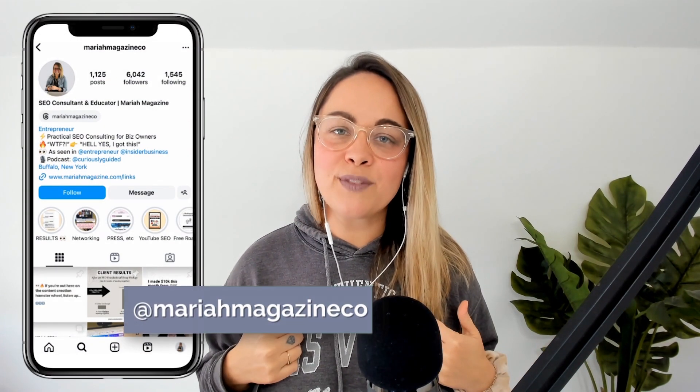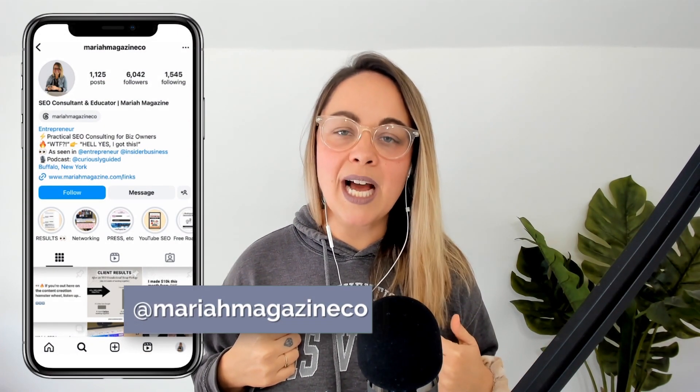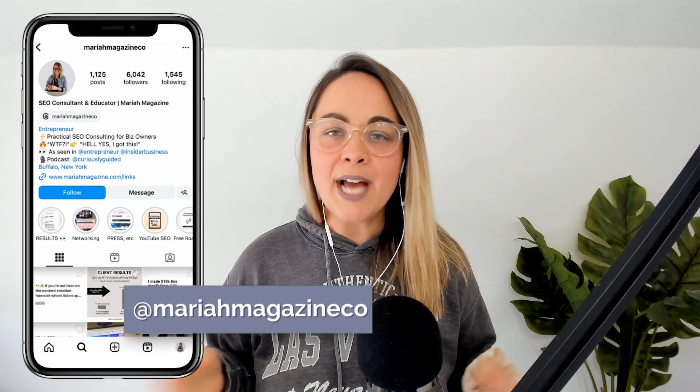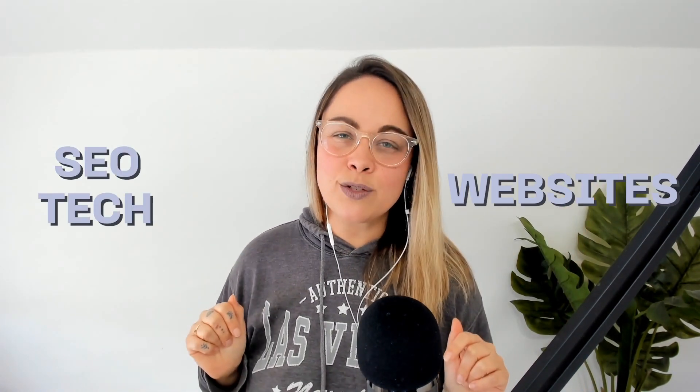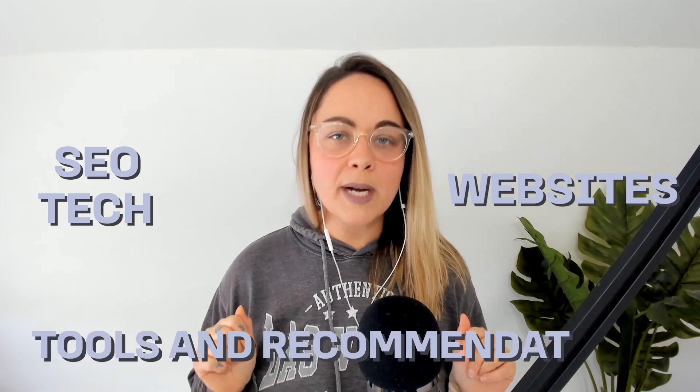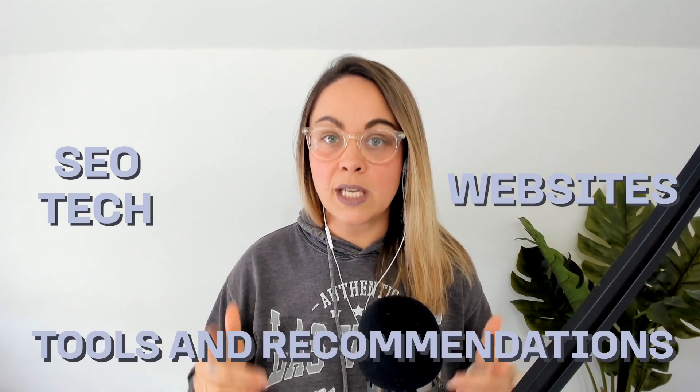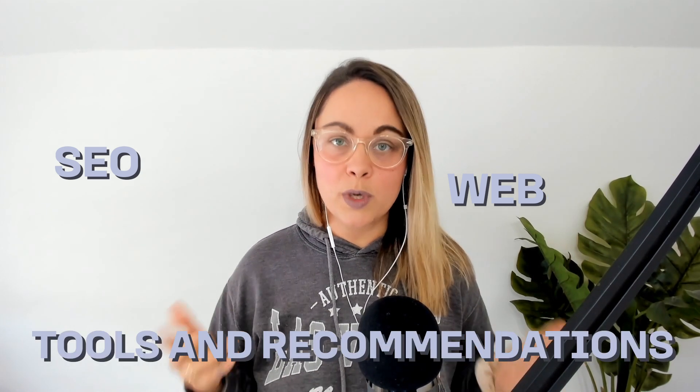What's up, y'all? Welcome back to my channel. If you're new around here, I'm Mariah from mariahmagazine.com. And on this channel, I try to help simplify things like SEO, websites, tech, and I dive into tools and recommendations to help you grow your online business in a way that works for you.